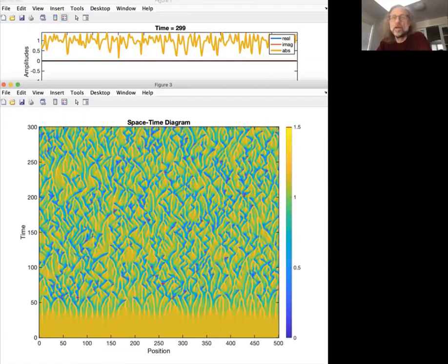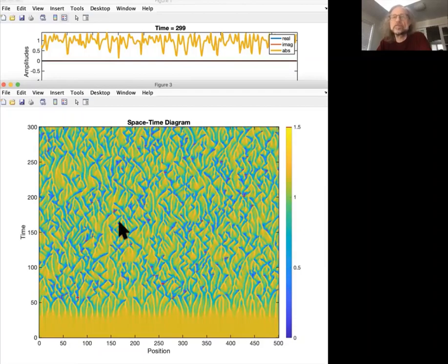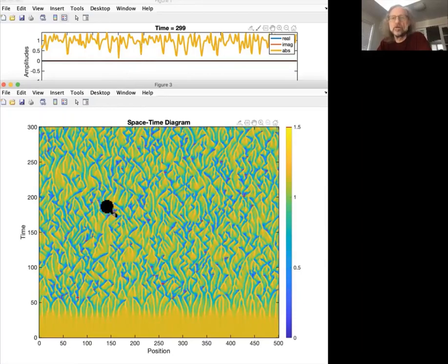One would have to really analyze that in detail. But the key point here is that you have here a different regime, where you do have phase slips, whereas in this previous, in this phase turbulent regime, you don't have phase slips. So this regime is called amplitude turbulence, because the amplitude plays a very important role.